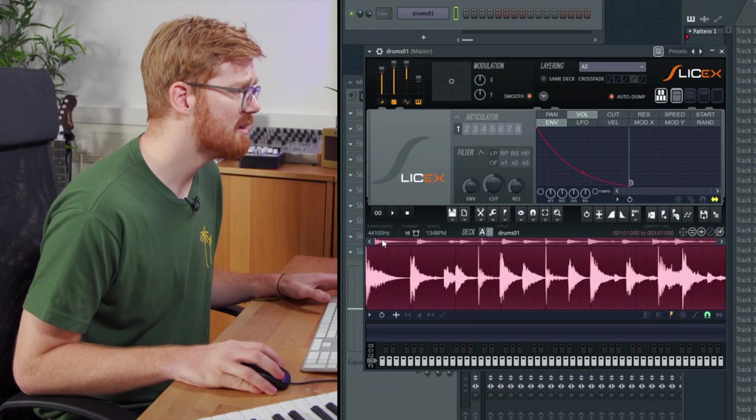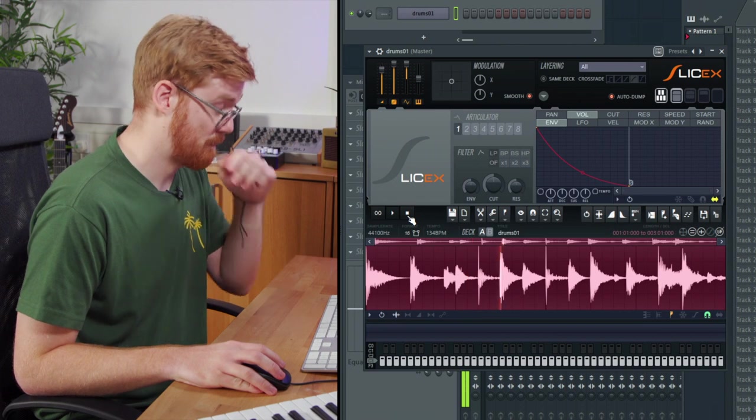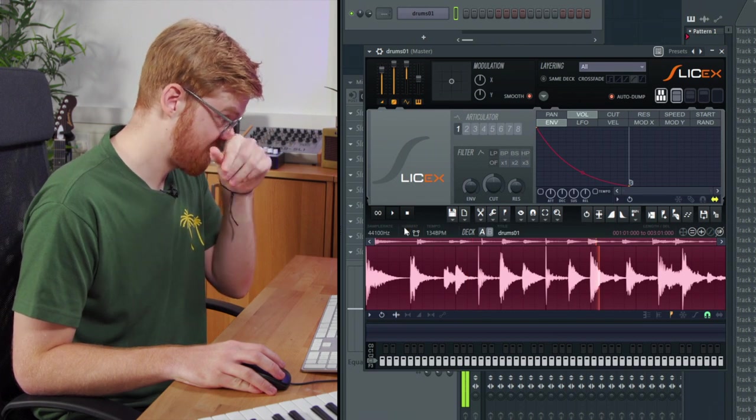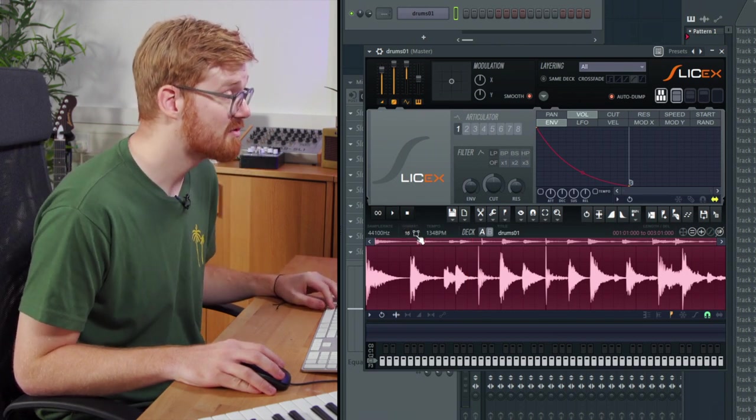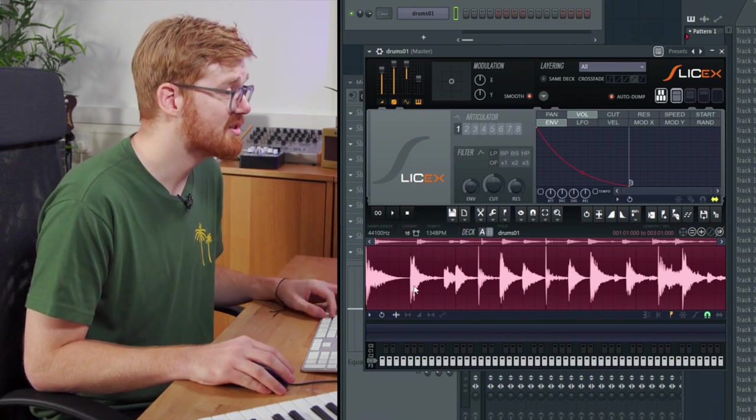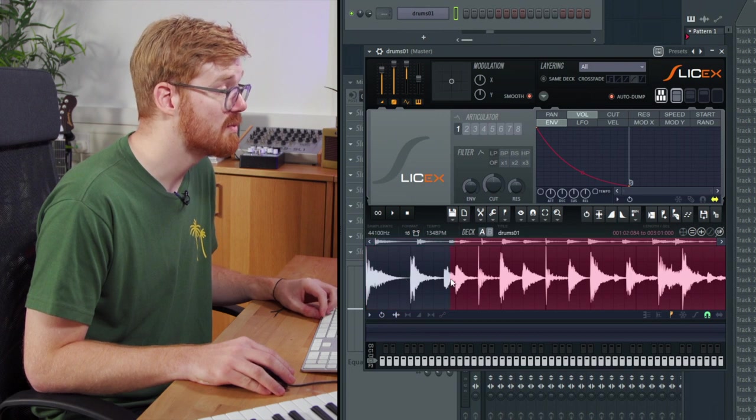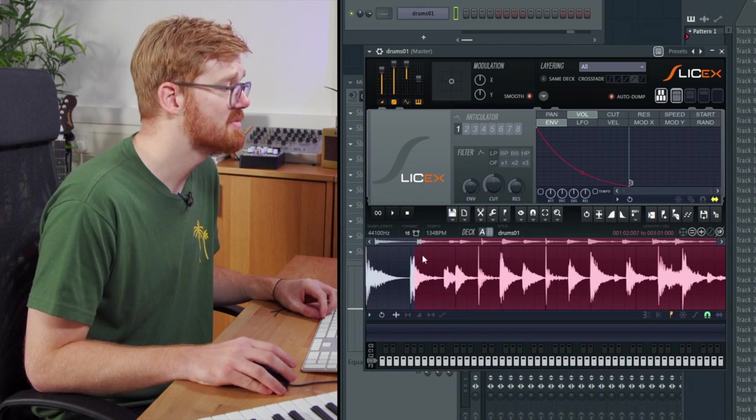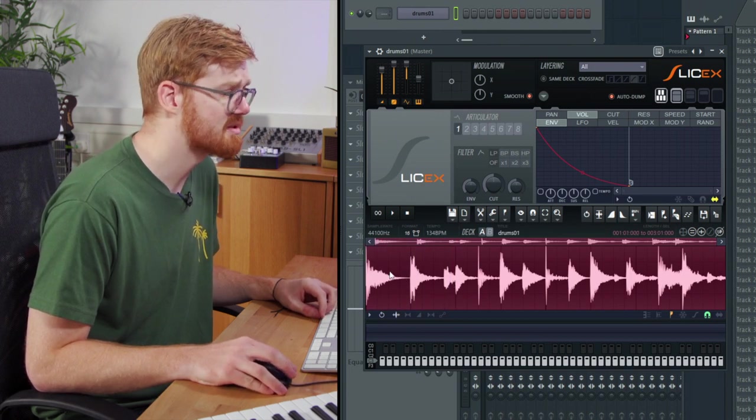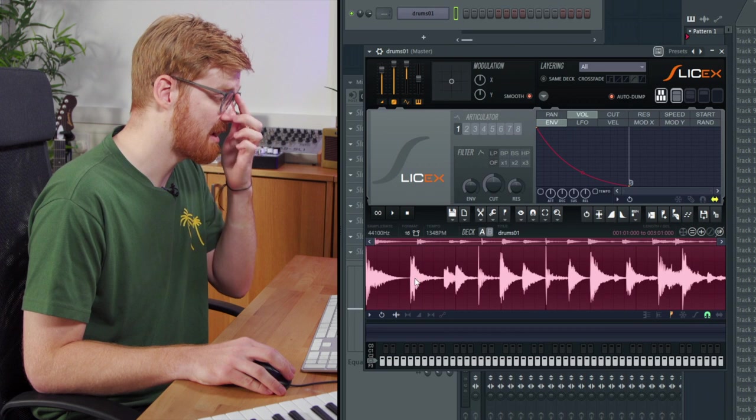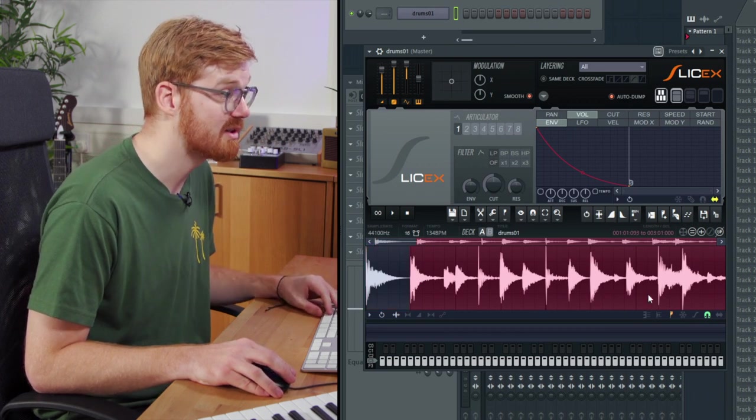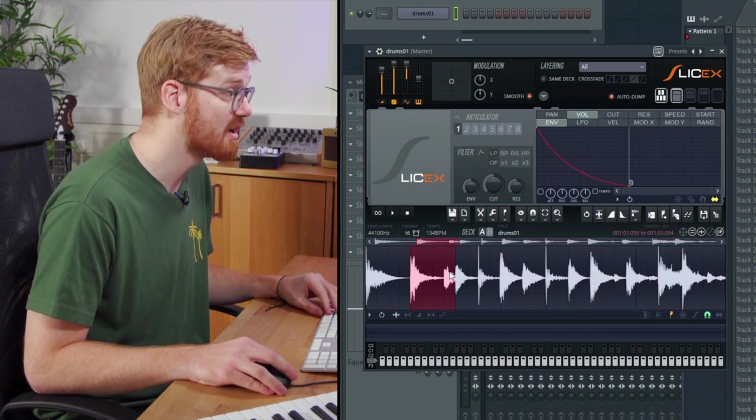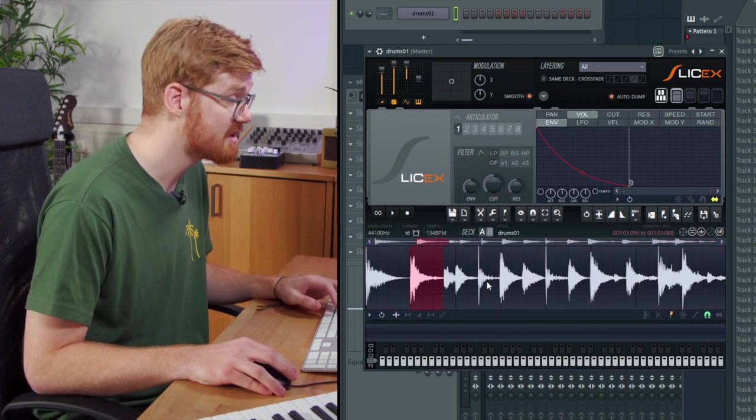So I've got a little breaks drum beat, a very live drum beat. It hasn't got any slices in it at the moment so we're going to add some slices in manually. This enables us to have peak control over where we put our slices and not rely on any manual slicing.